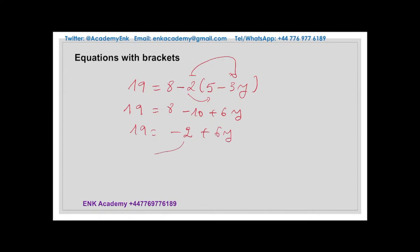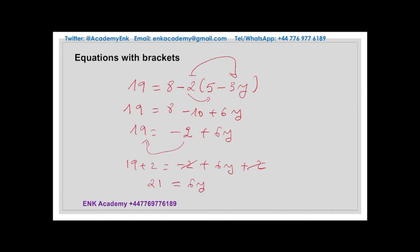You can add 2 on both sides so that those two eliminate each other. Then we have 21 equal to 6y. This requires that we divide by 6 on both sides, so we have y equal to 21 divided by 6. This fraction can be simplified by dividing both the numerator and the denominator by 3. What we have is 7 divided by 2, which is the solution, or can be written as 3.5.